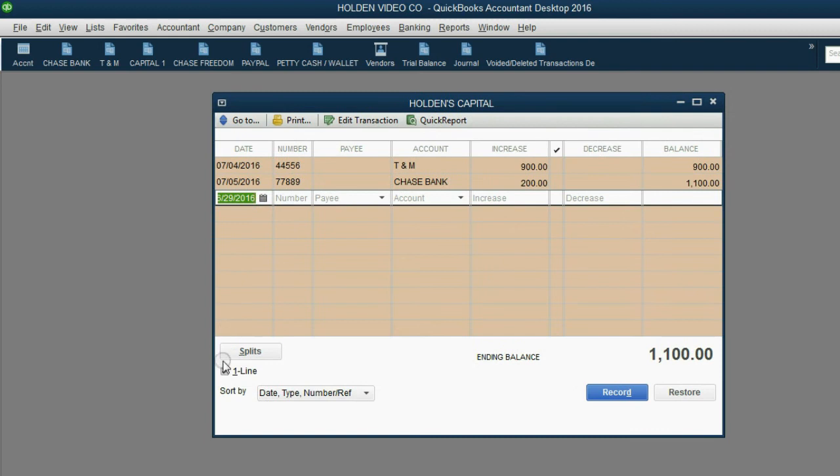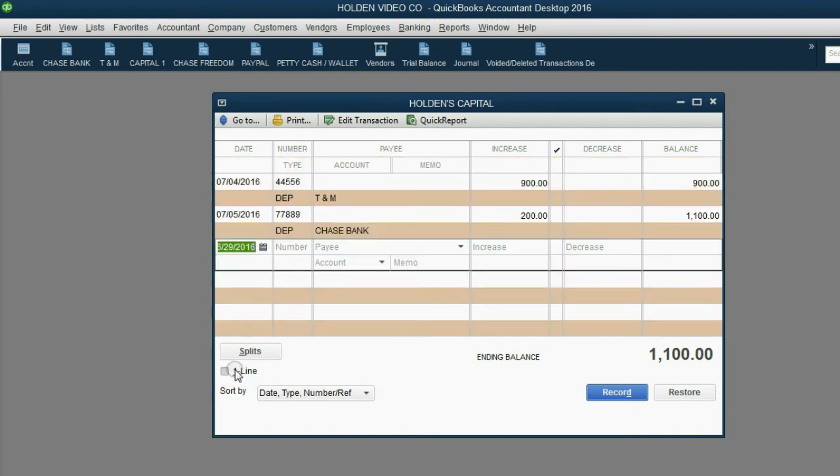Now, remember, yours might not open with the one line checked off. So normally when a register window opens, there are two lines for every one transaction.